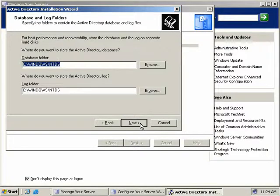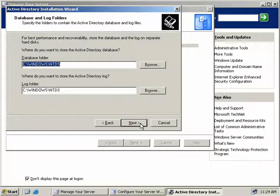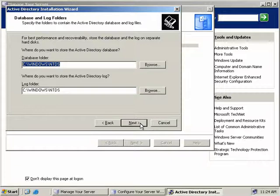Now, as Active Directory is really only a database, we need to tell the wizard where to store the database and the database logs. We'll accept the defaults here, but in real life situation, for best performance and reliability, you might want to store these on a dedicated RAID-based drive structure. So we'll just click next.